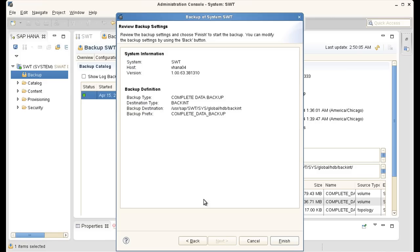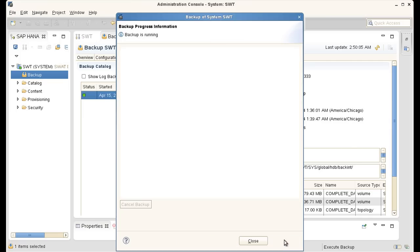I click on next. I can see some system information and I can also see the backup definition. And all I have to do now is click on finish and my backup is running right now. And it will back up my SAP HANA system.